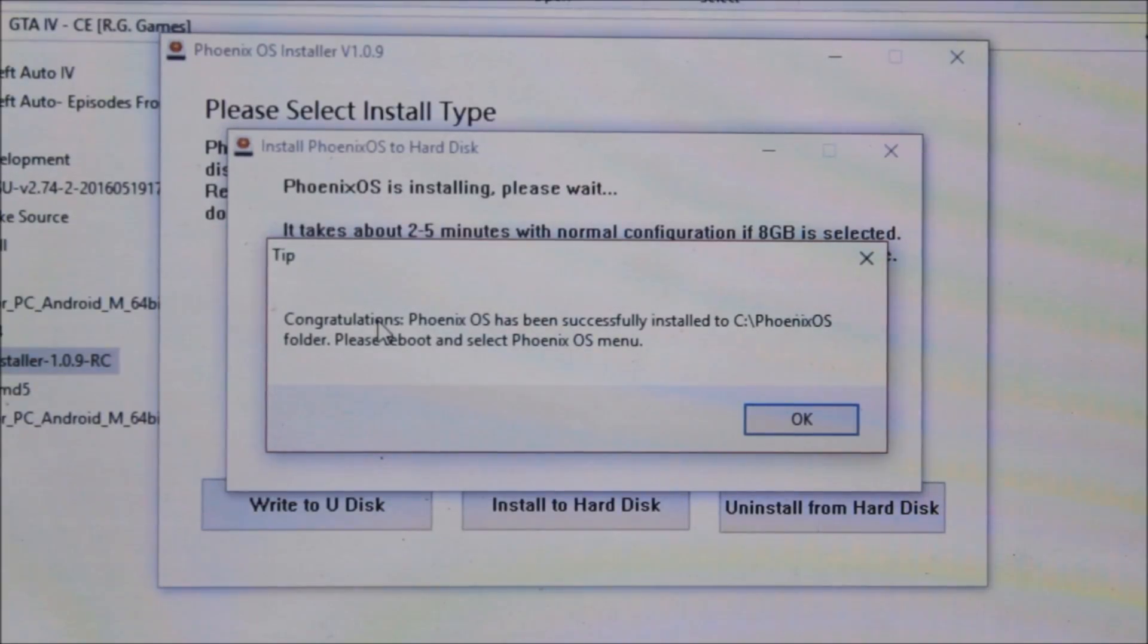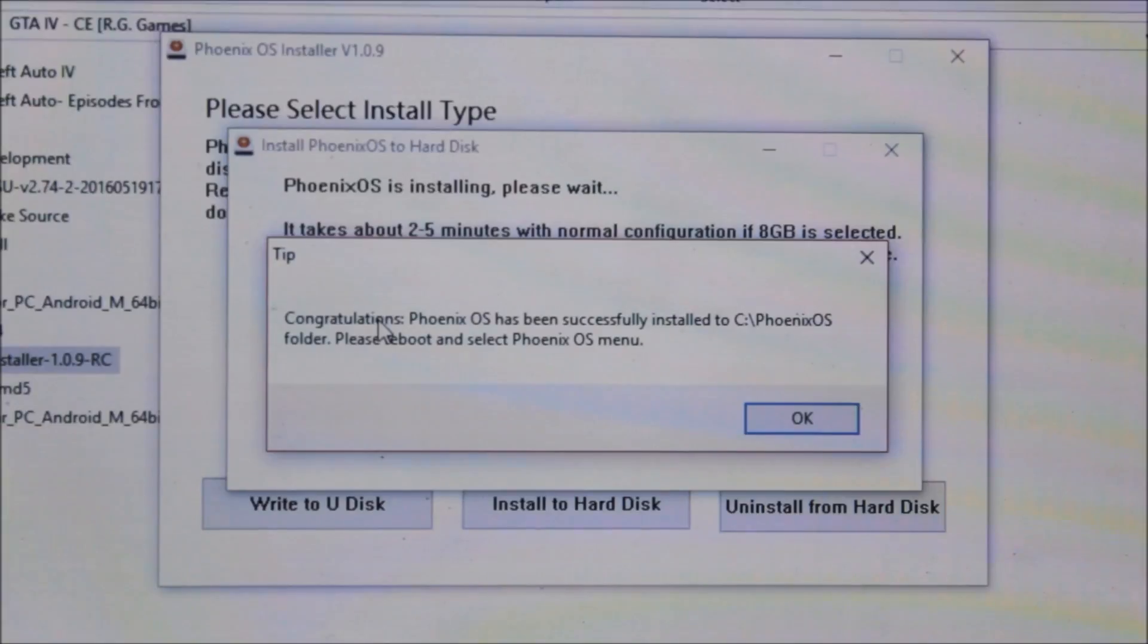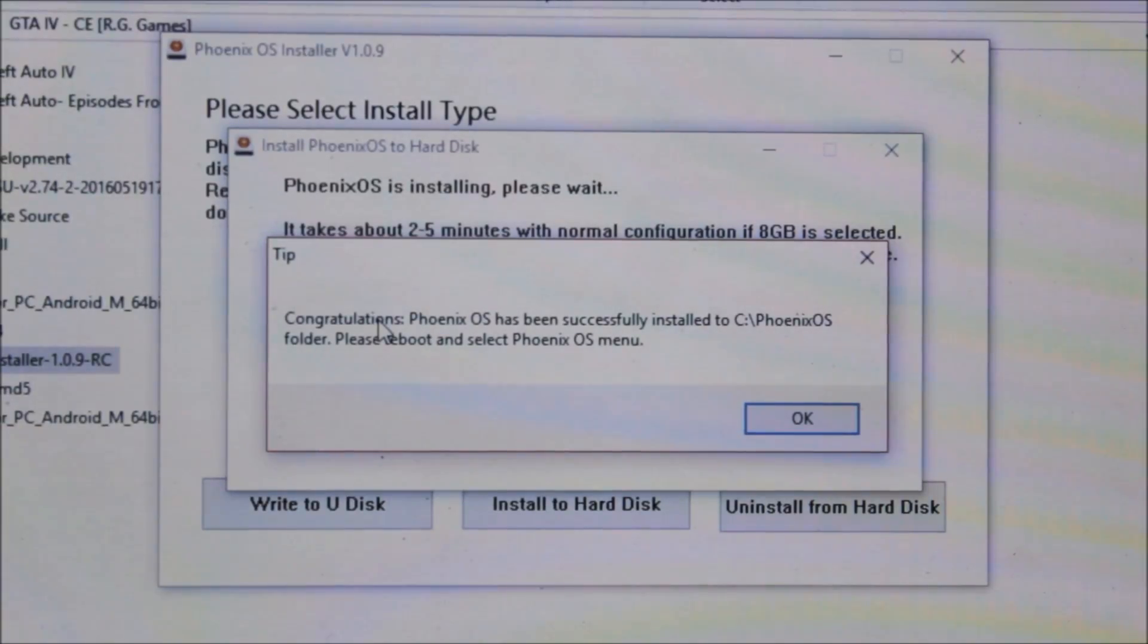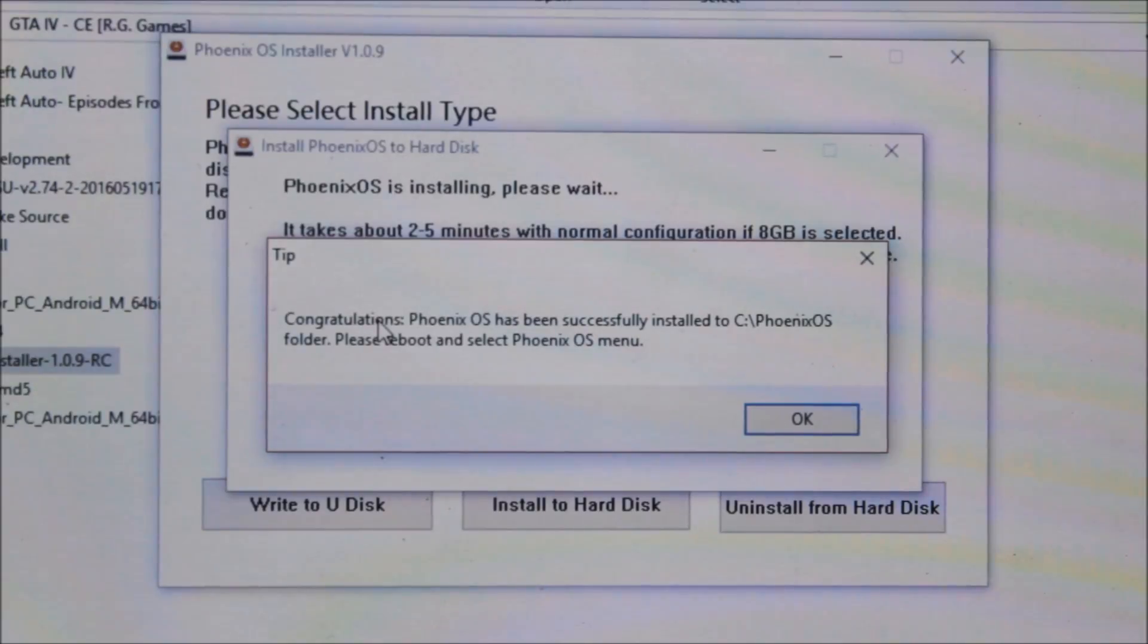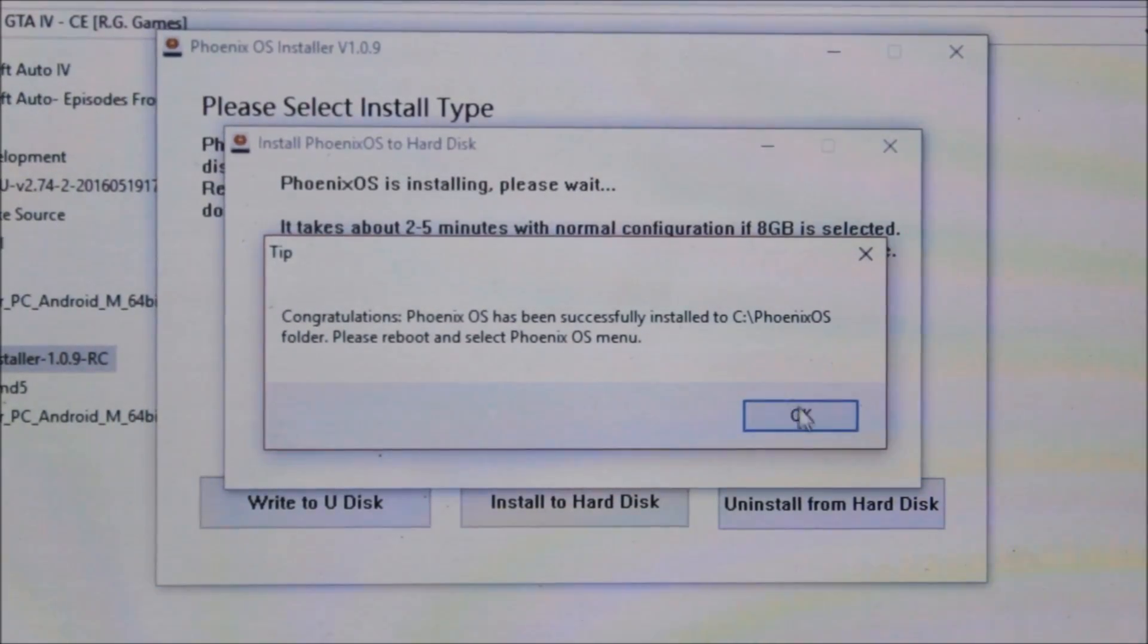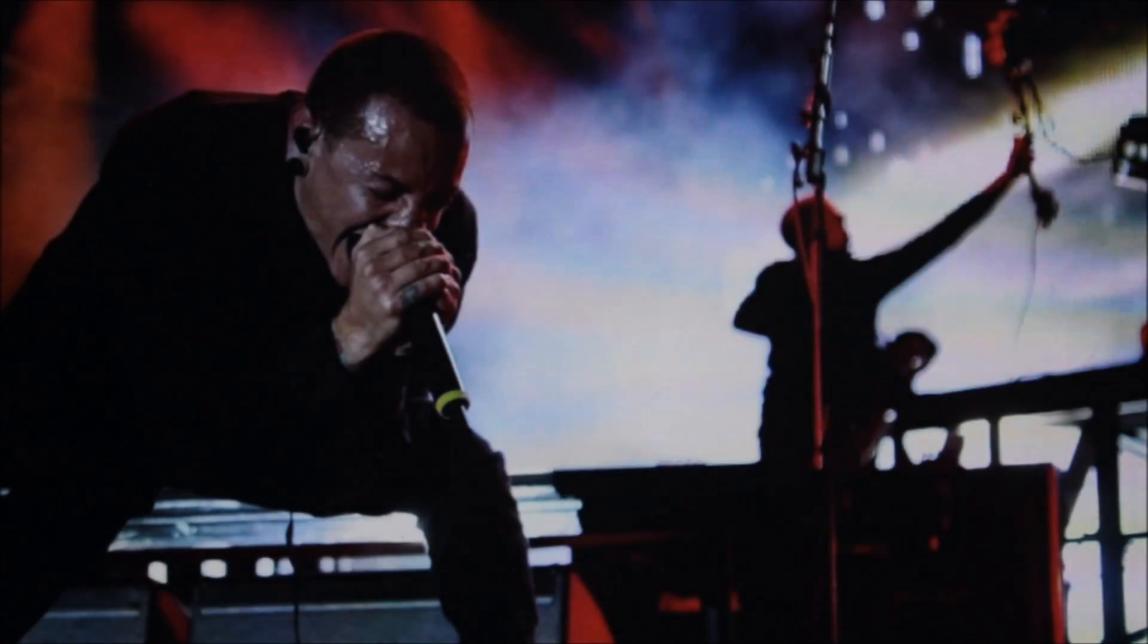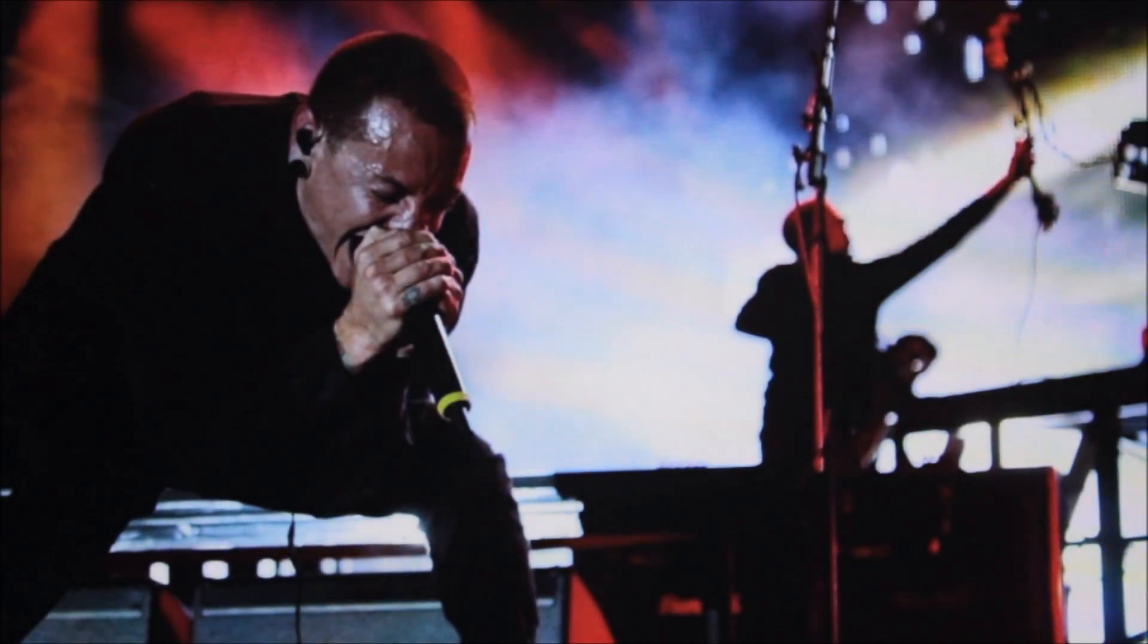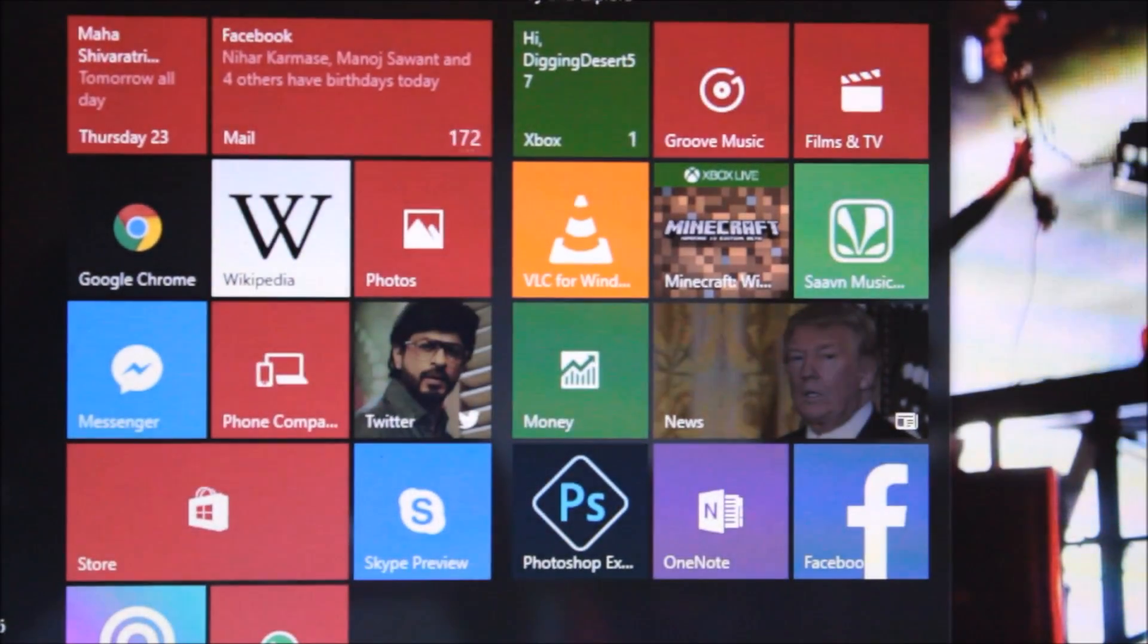After 12 to 15 minutes you can get this message: Congratulations, Phoenix OS has been installed successfully. To see Phoenix OS folder, reboot and select Phoenix OS.